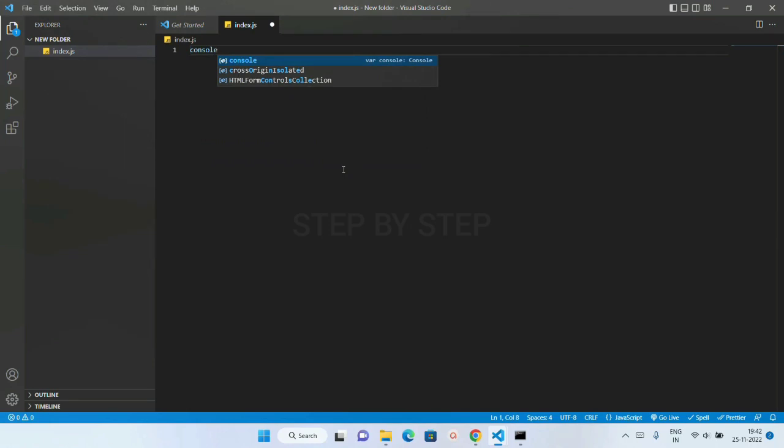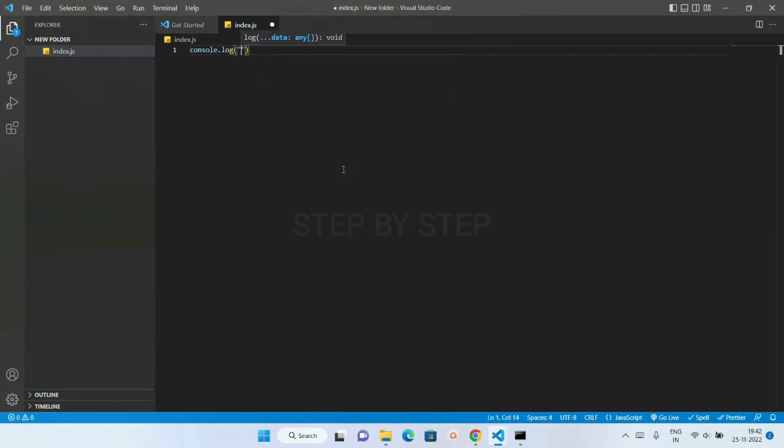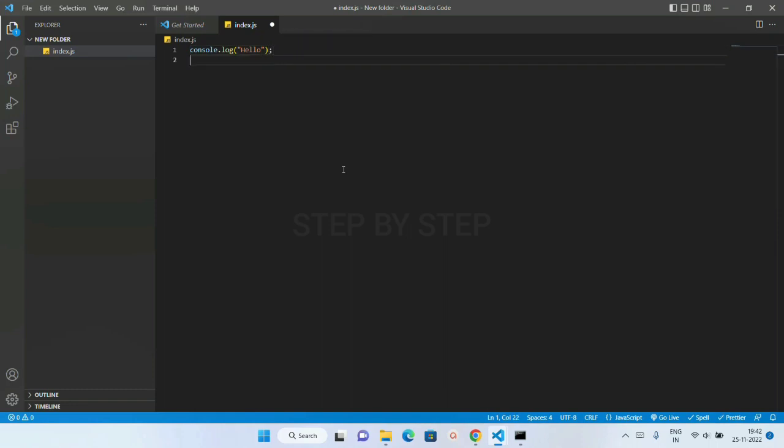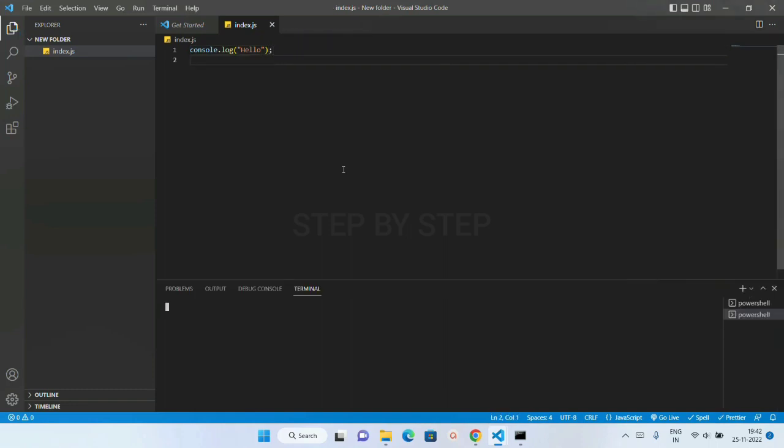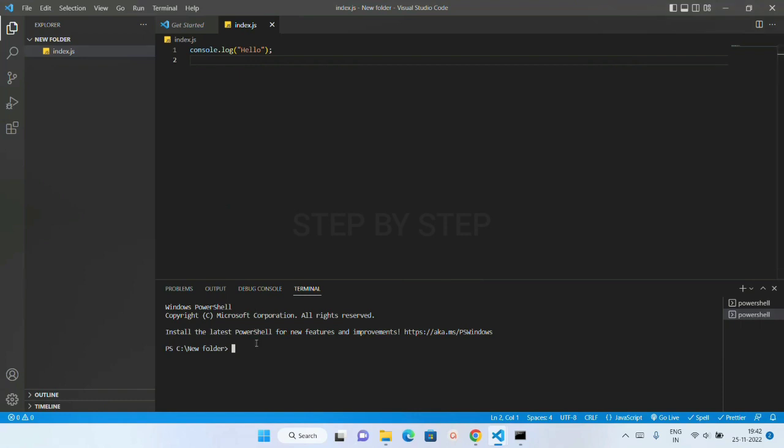Now here I am just going to write console.log. Let me just write here Hello. I will save this. Ctrl-Shift-Tilt. My terminal will be opened. Now if I just write here Node Index.js.